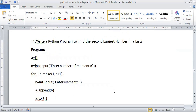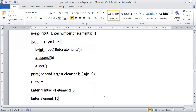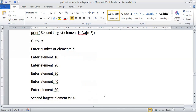Write a Python program to find the second largest number in a list. We get the range and number of elements from the user, append them to the list, then sort the list. Sorting makes it easy to access the second largest number. We print list[n-2] to get the second largest number from the sorted list.